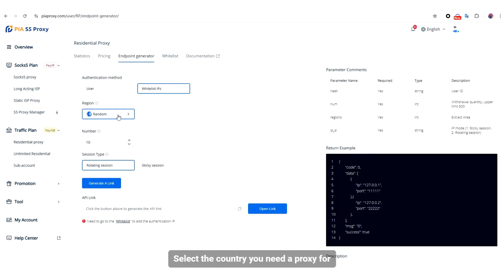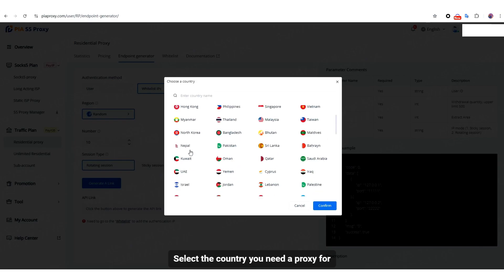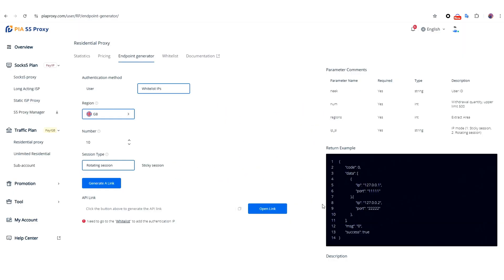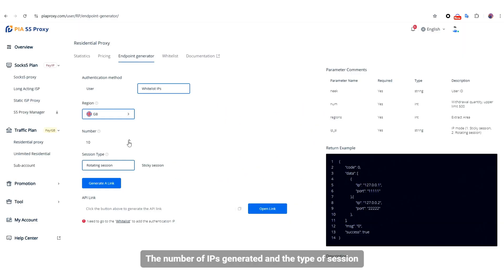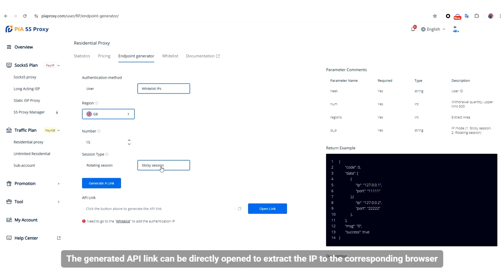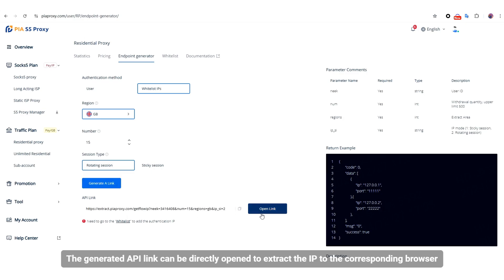Then click on the Endpoint Generator and select the Whitelist. Select the country you need a proxy for, the number of IPs generated, and the type of session.